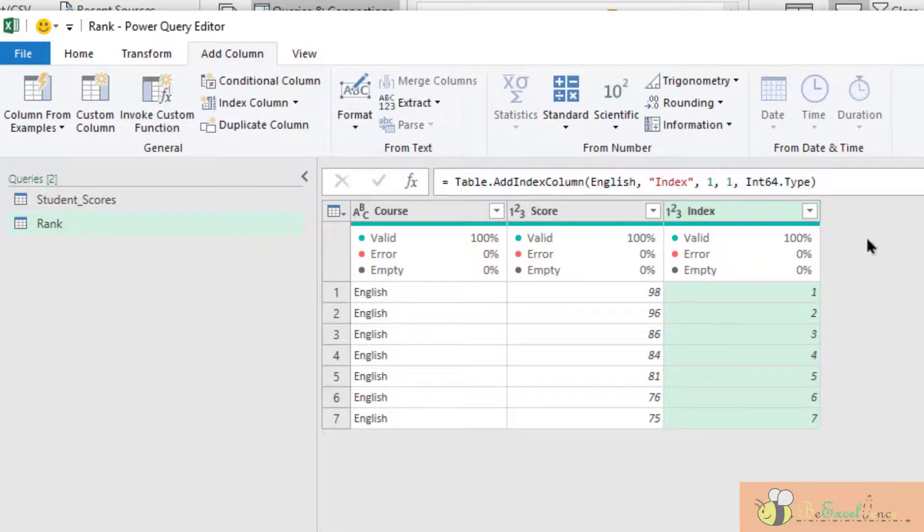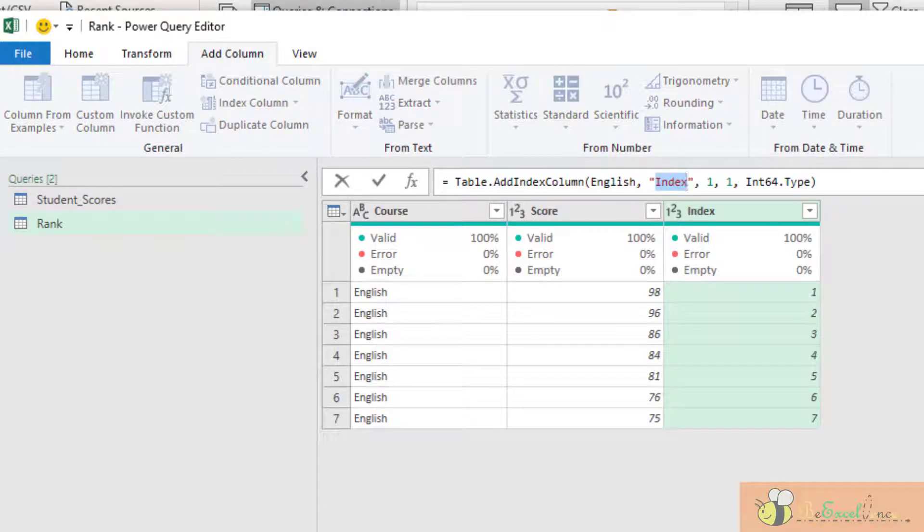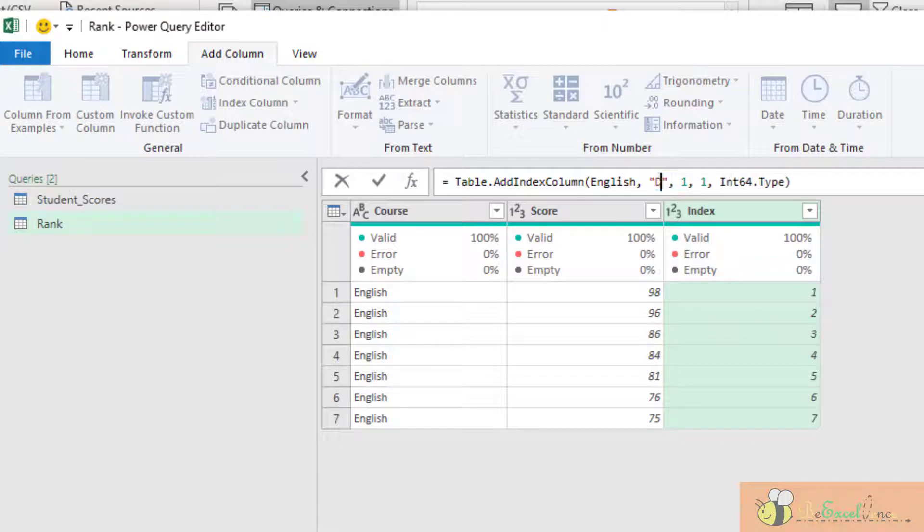Before I copy it, I want to change the header's name here. So I will change it to Dense Rank. Perfect.